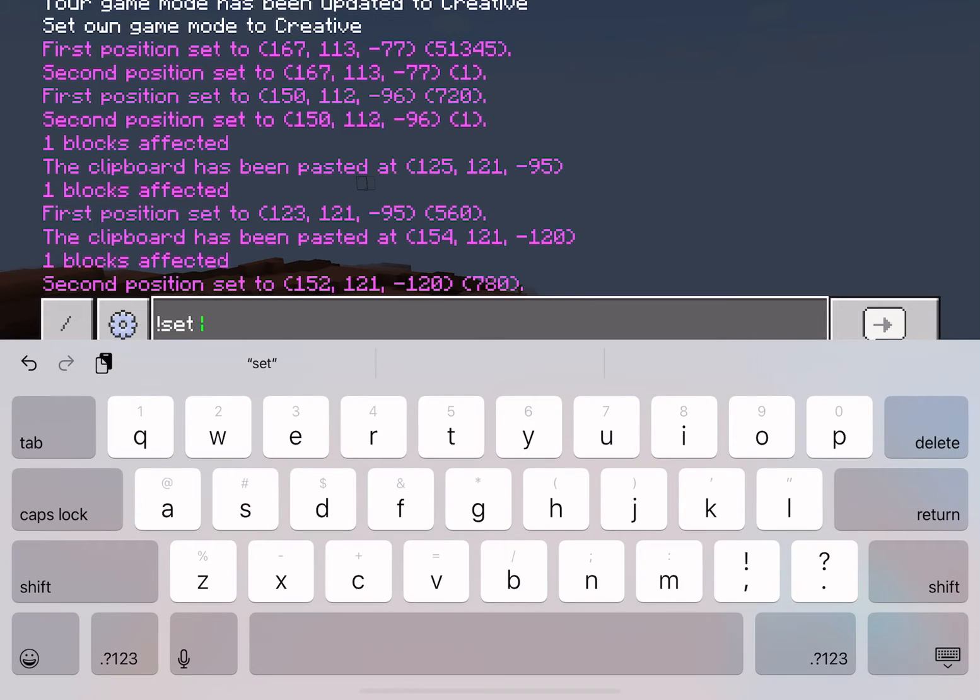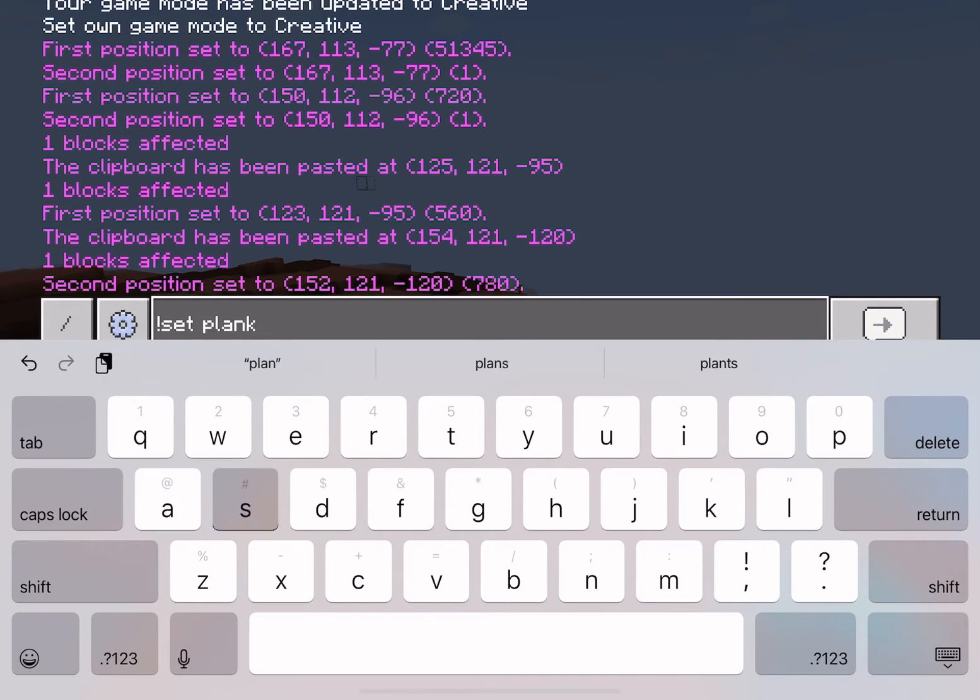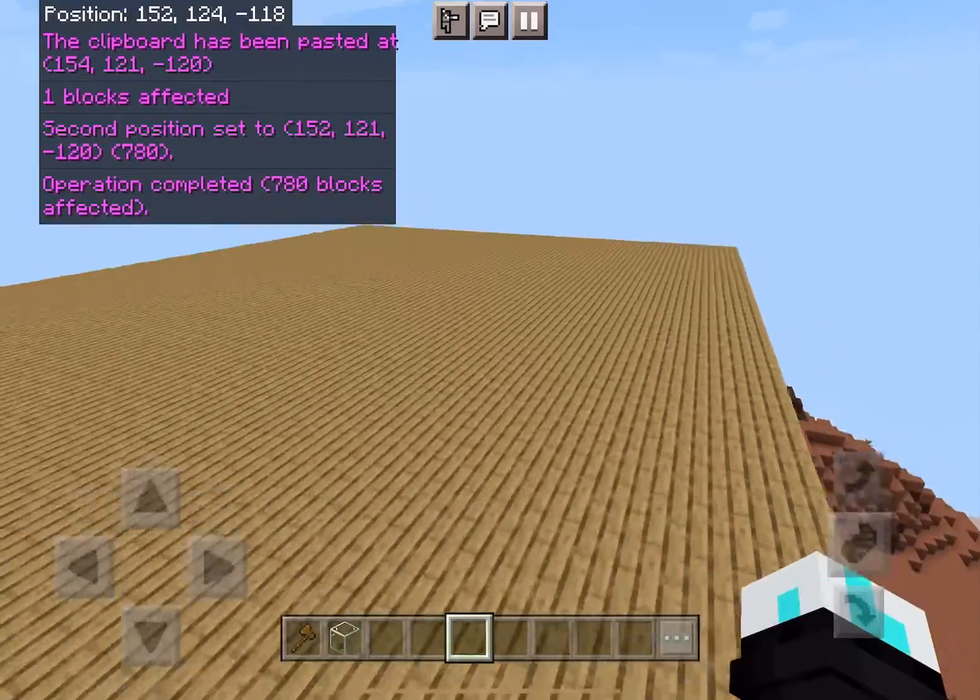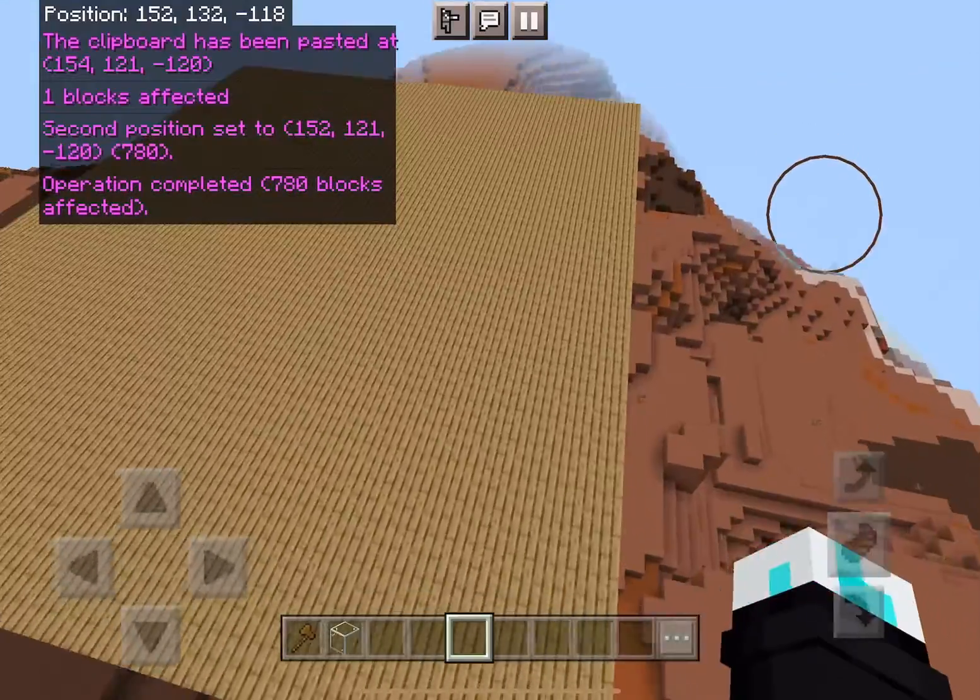Now you just gotta do this and boom, there you go.